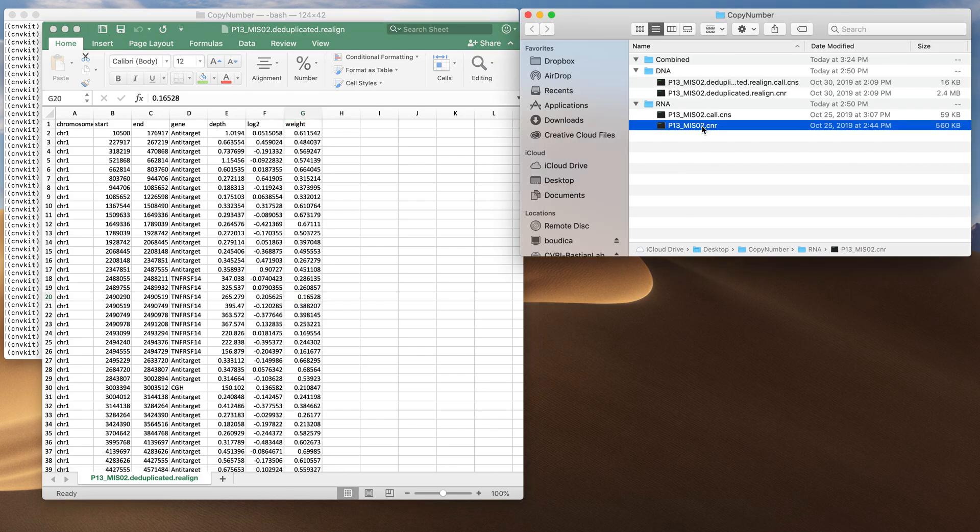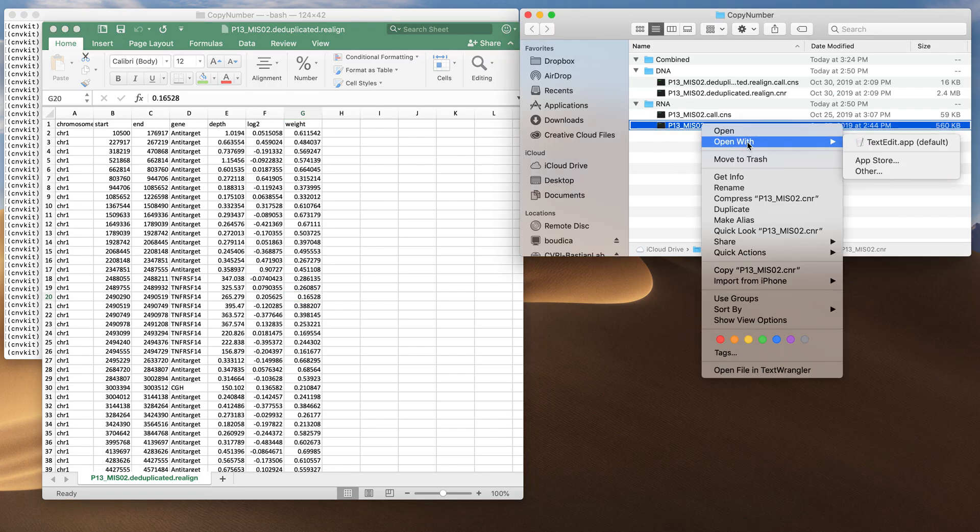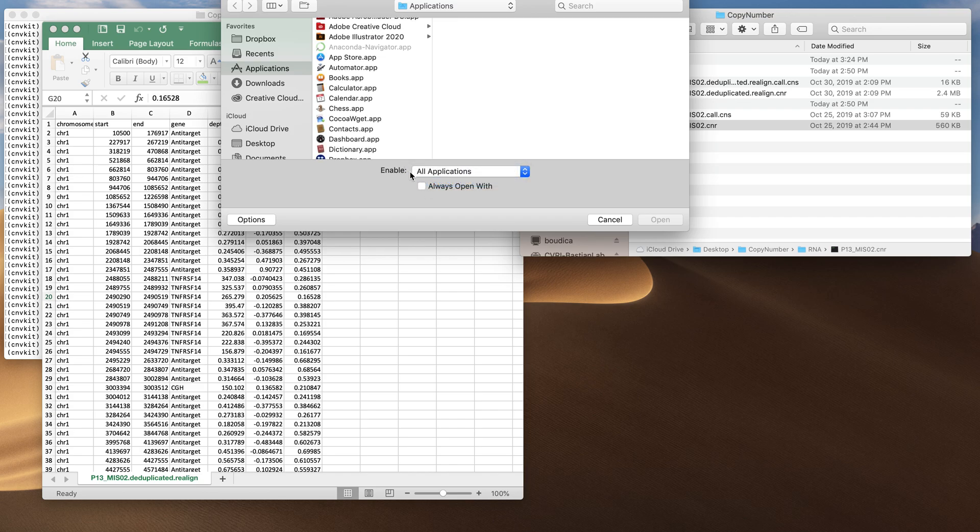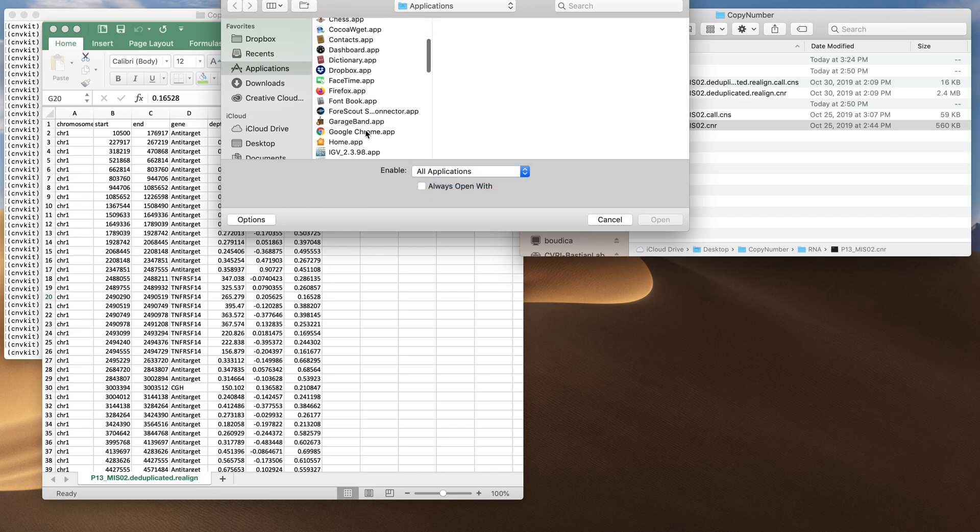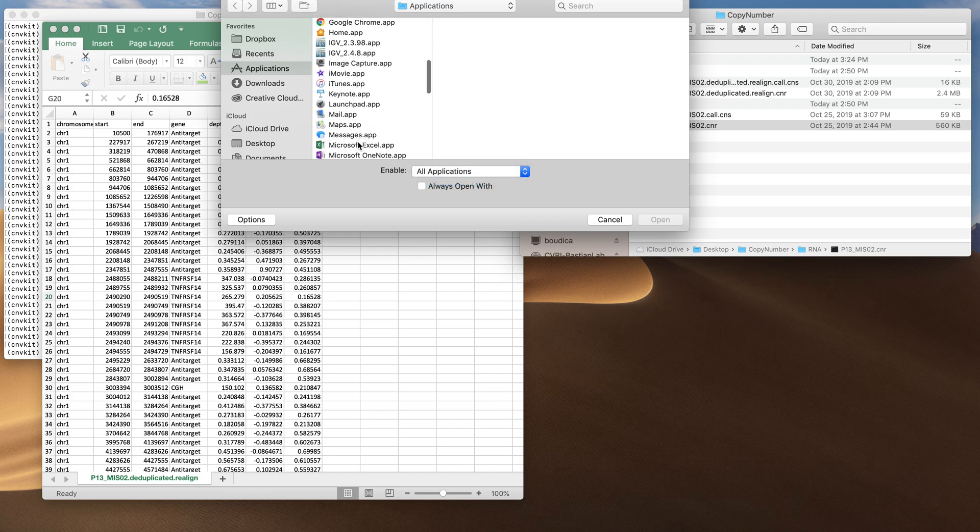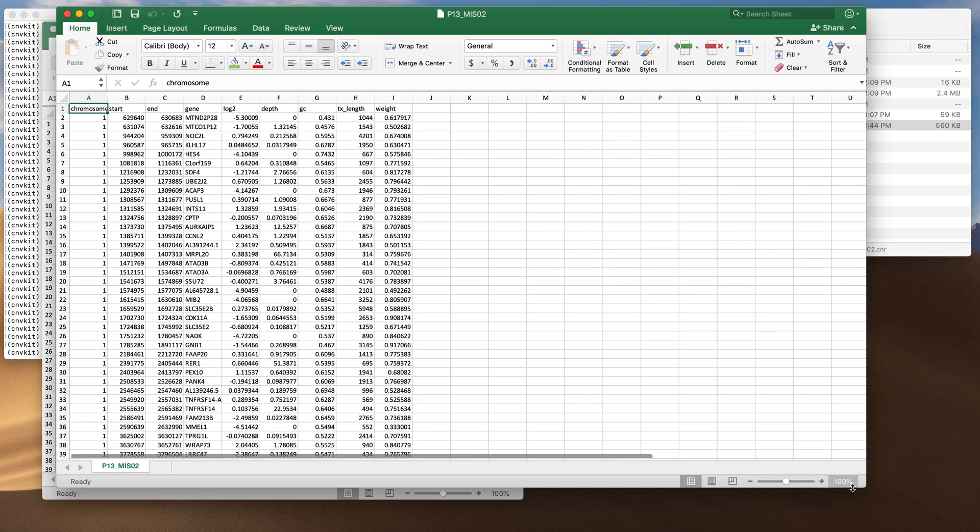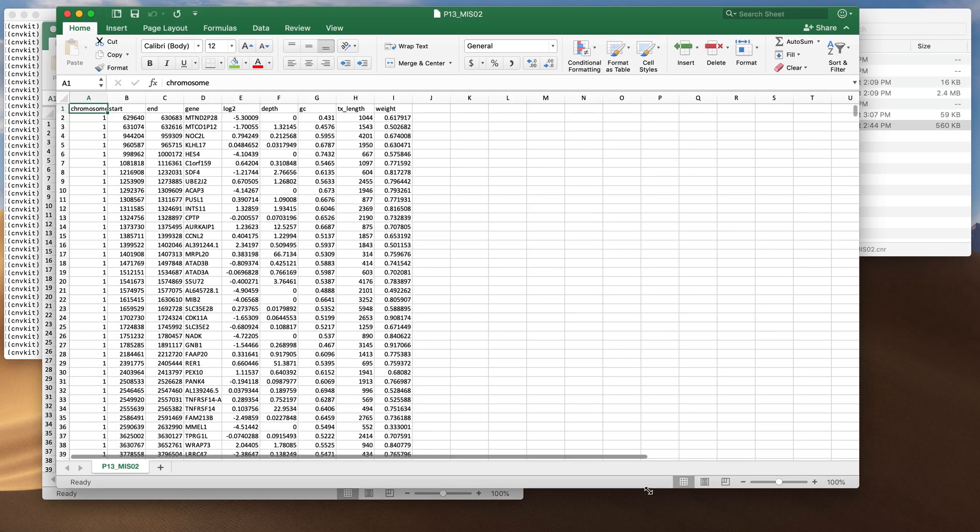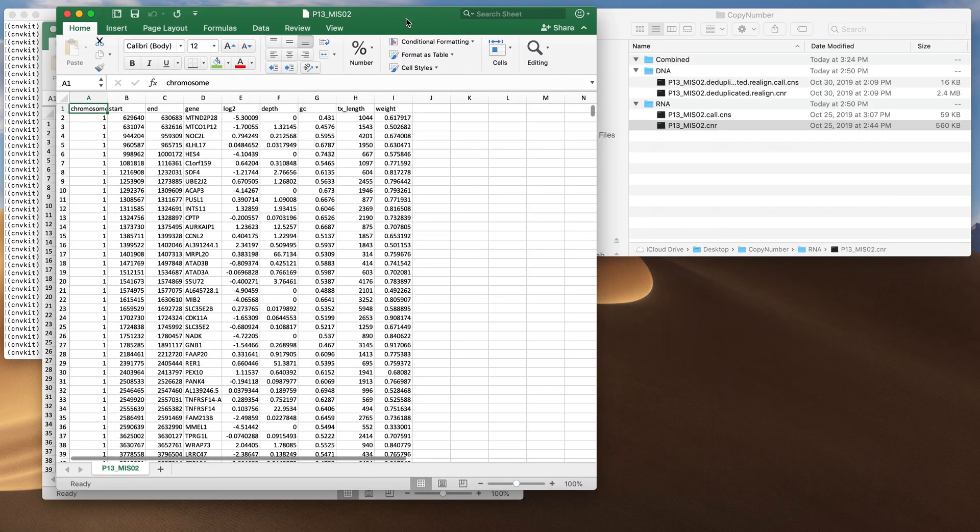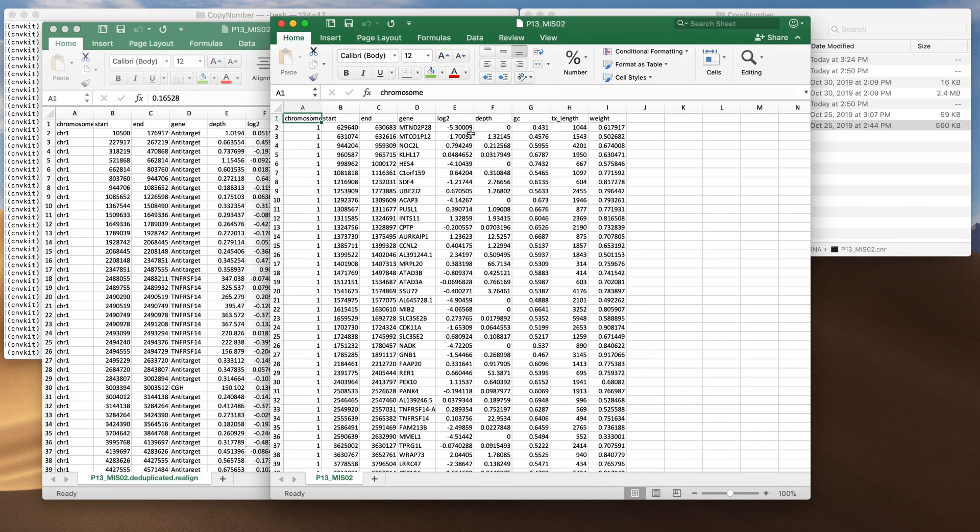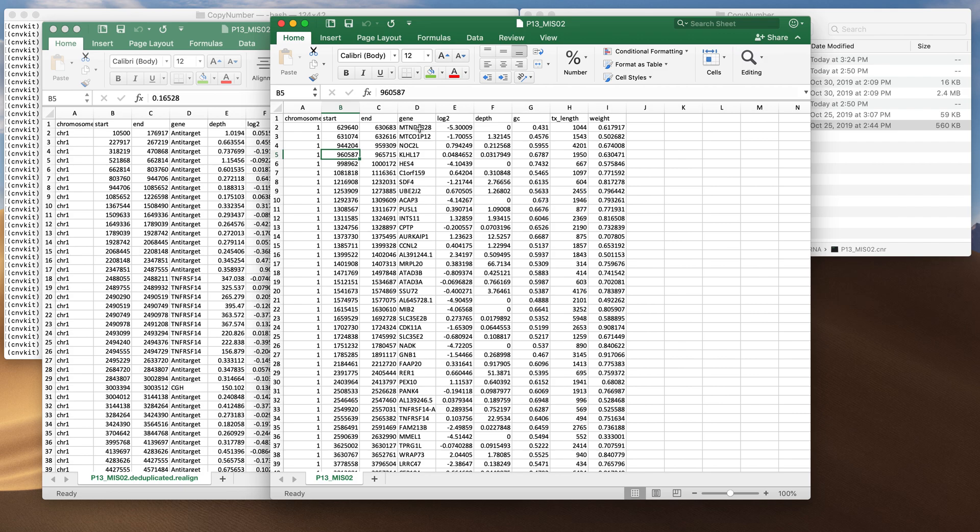Here is the CNR file from the RNA data. Mostly the same information will be here although a little bit different. Because this is now RNA you will not have any anti-target, every gene here will be just an entire gene. You also won't have exon level data because we're inferring the copy number at a particular gene's coordinate.